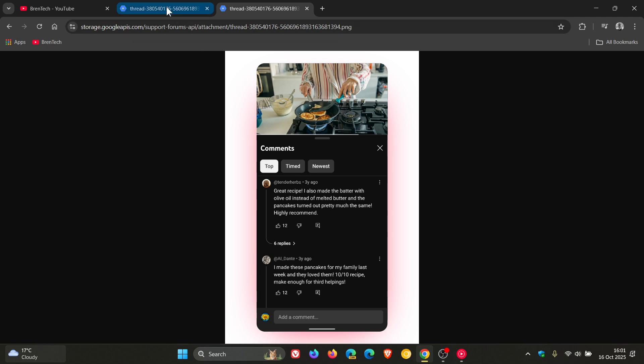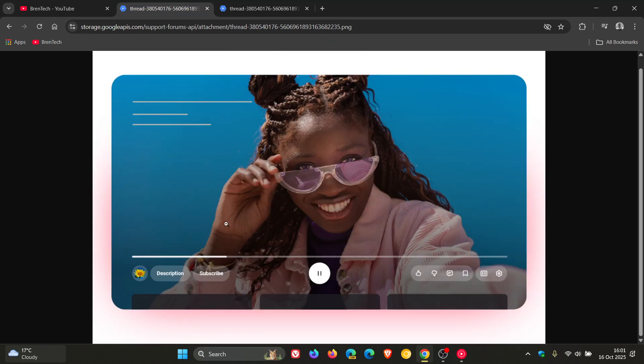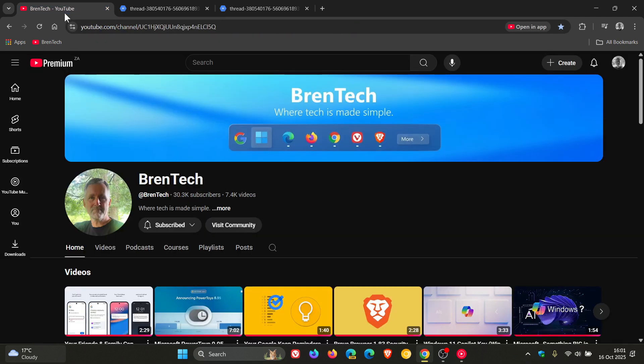So comment threading and a new immersive, as YouTube calls it, video player redesign. Good or bad move? Let me know your thoughts down below. So thanks for watching and I'll see you in the next one.